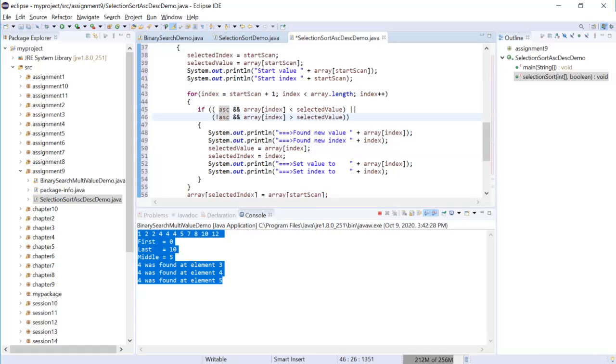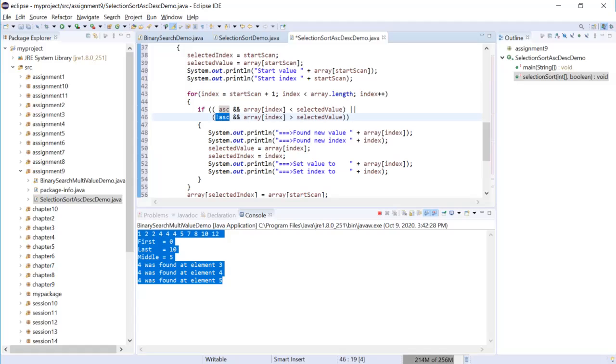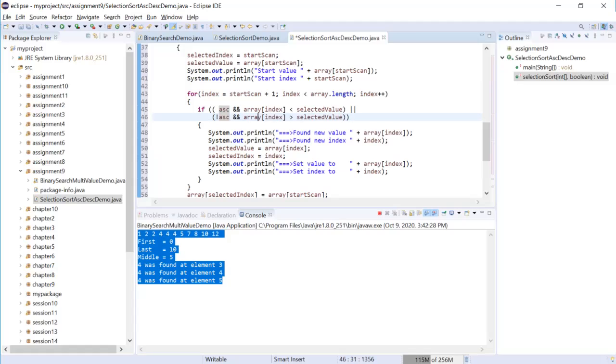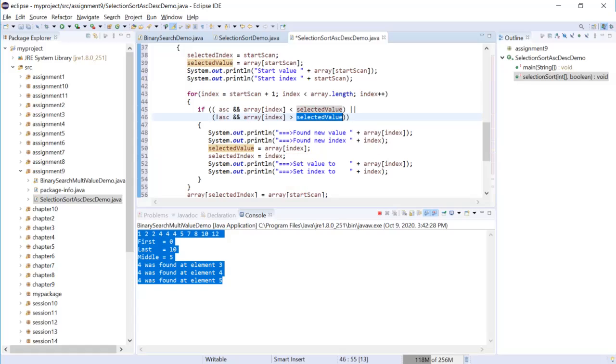If ascending is false, that means we want to do a descending, the not ascending will be true. So array index greater than selected value means array index is larger than selected value, which means it's descending. We always pick the largest.